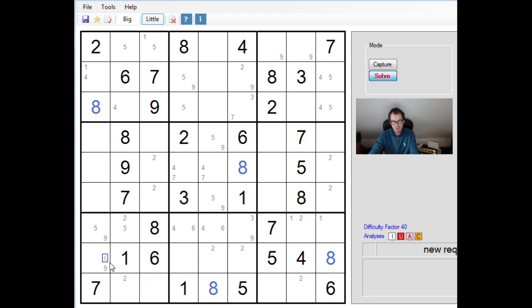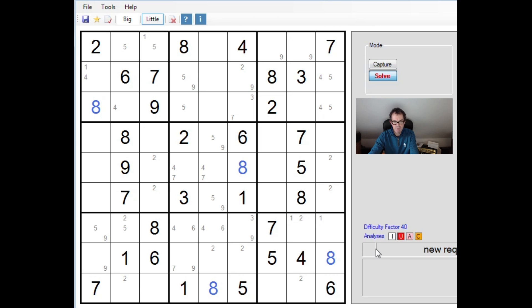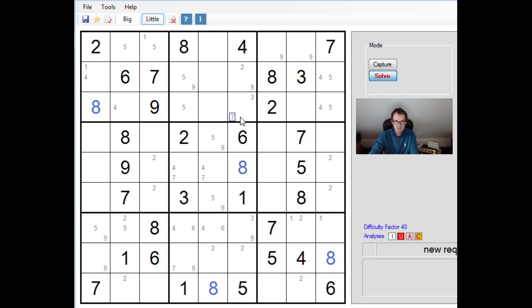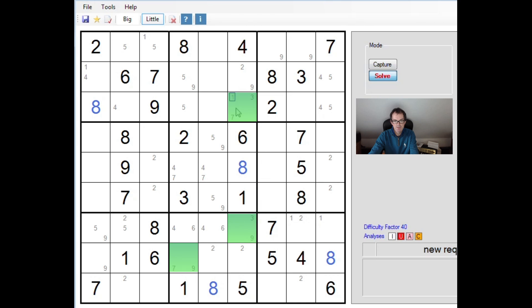Right, let's take a look at column 6 then. So we need to place 2, 3, 7 and 9. So this square is restricted. That is a 2 or a 9. This square is a 3 or a 7. Now this square is also restricted because we already have a 2 pencil marked into these two squares. So this square is a 3 or a 9 then.